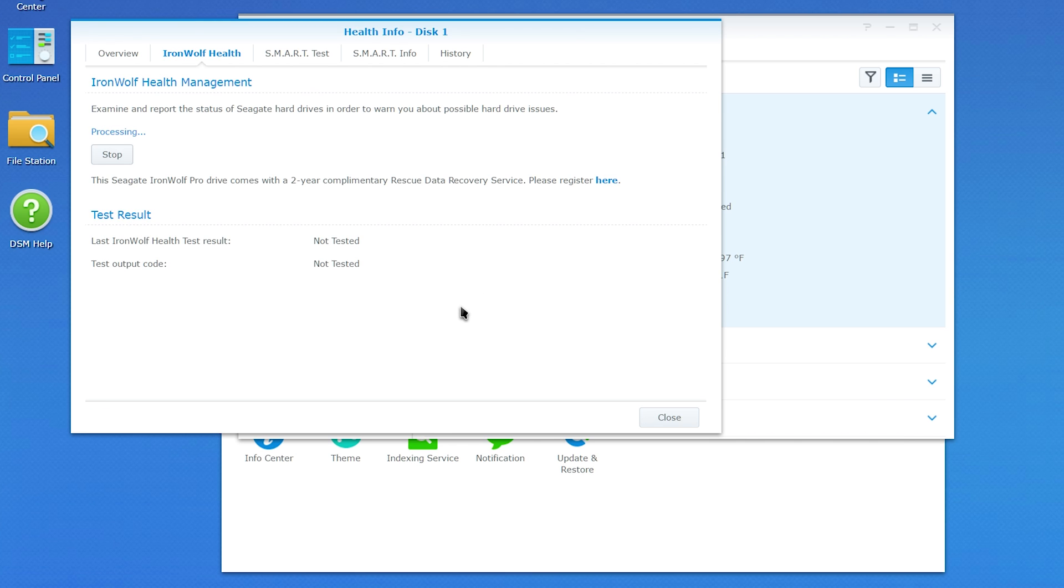Then you can run a dedicated IronWolf health scan to test each drive, spitting out an output code used to diagnose problems if something is wrong with the hard drives.